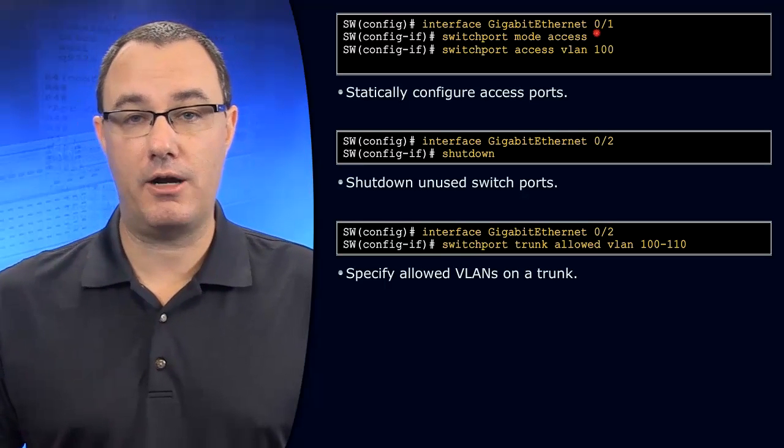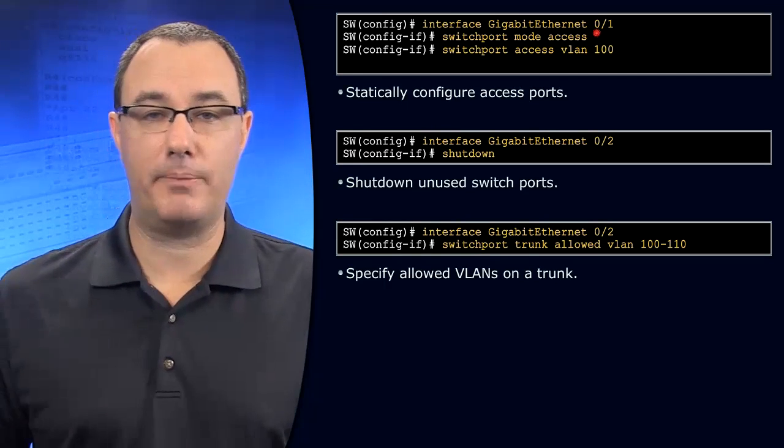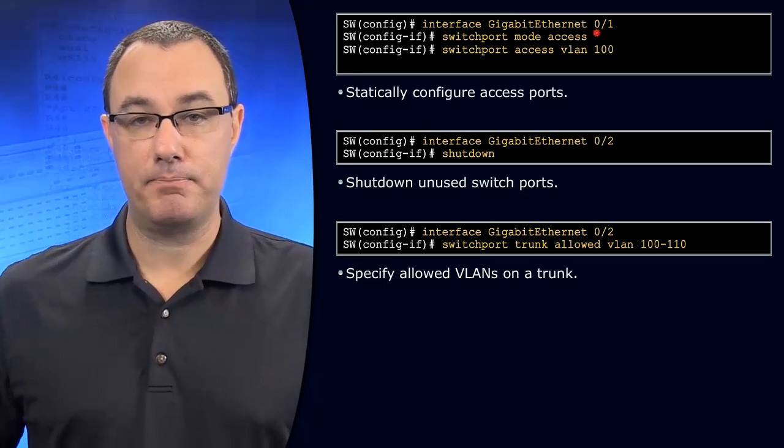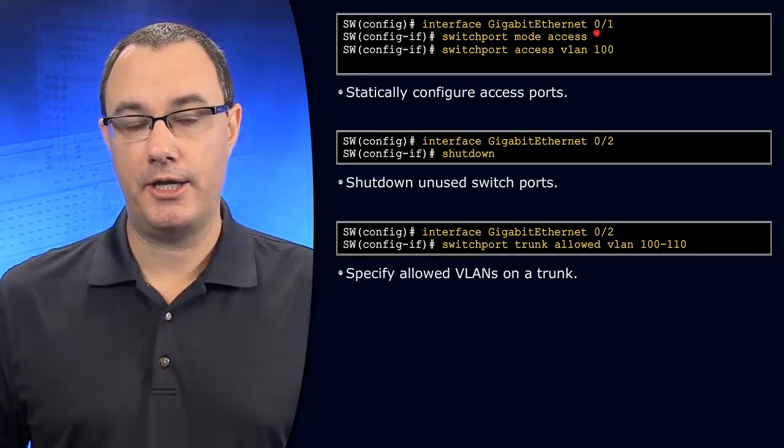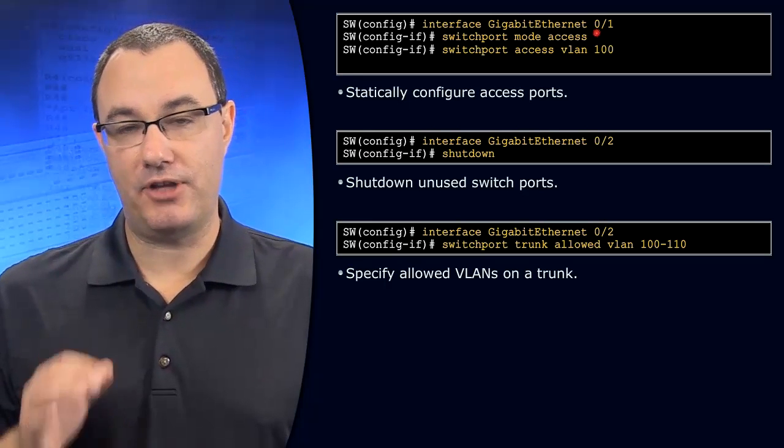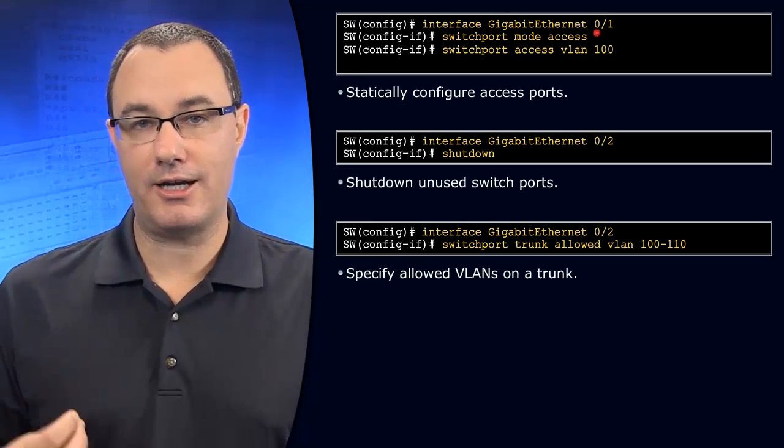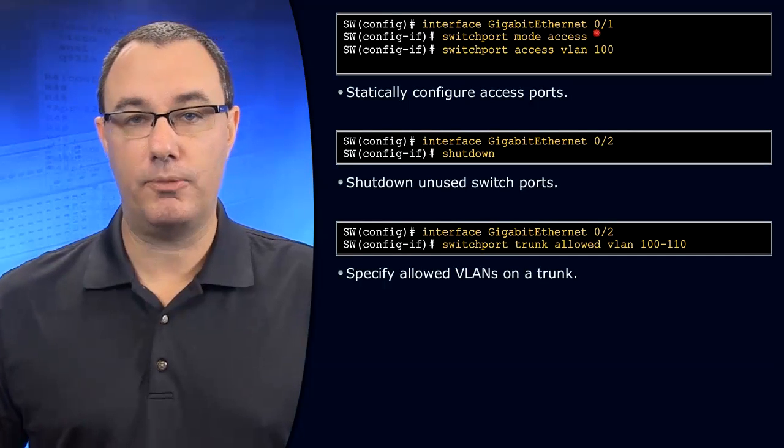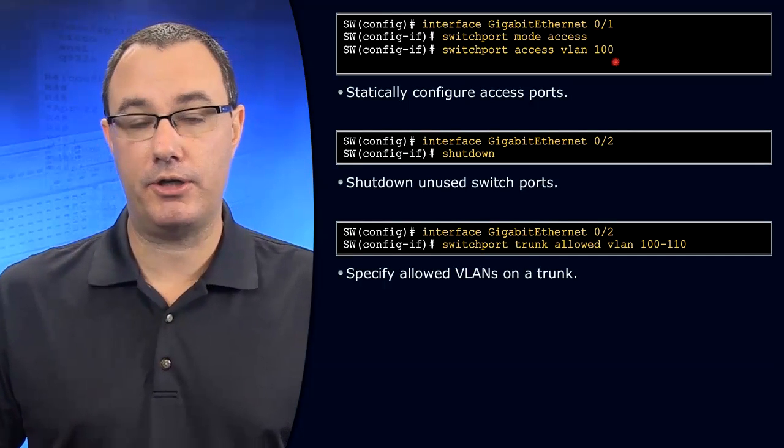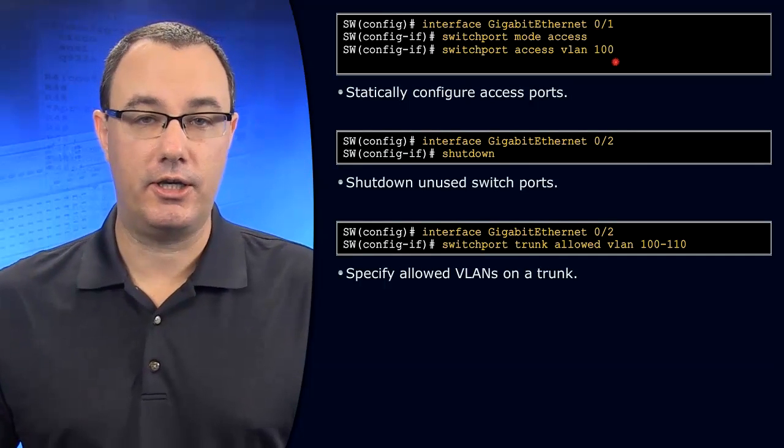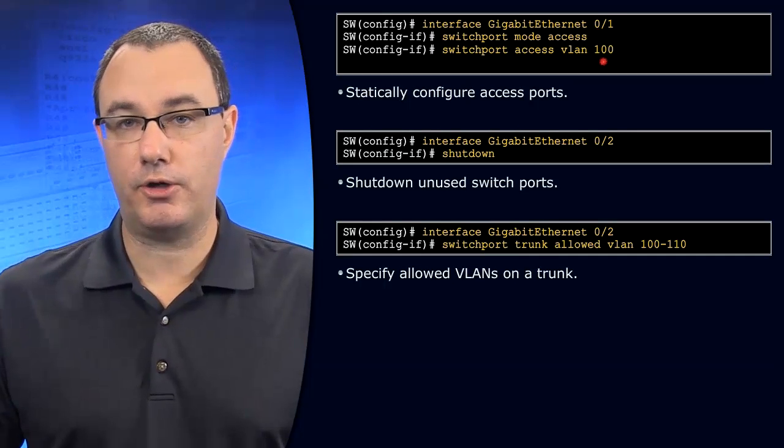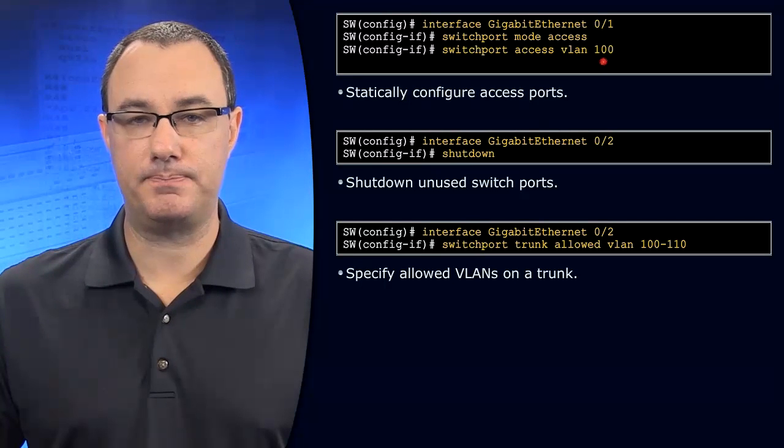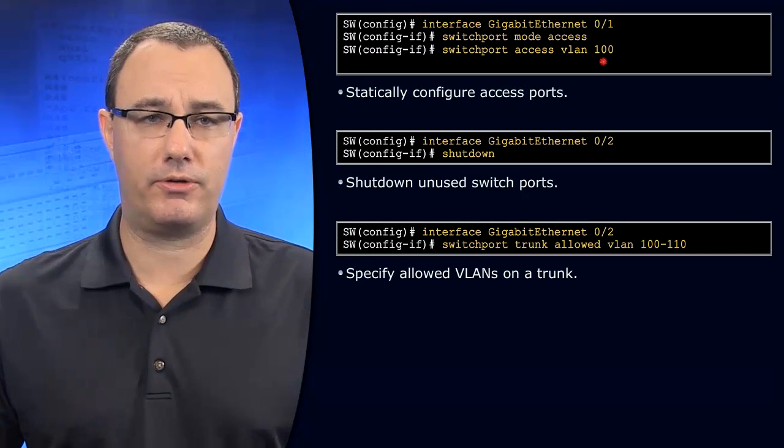By turning off the DTP protocol, there's not an opportunity to dynamically form a trunk. And that's very powerful in locking down the port to a single VLAN. And then all you have to do is configure what VLAN is off of that port.